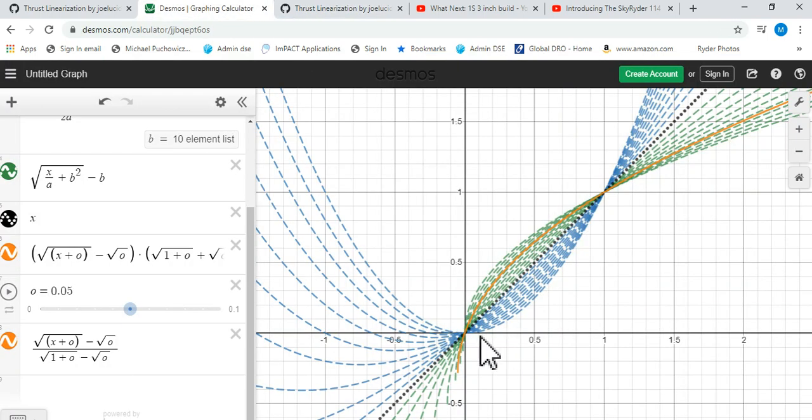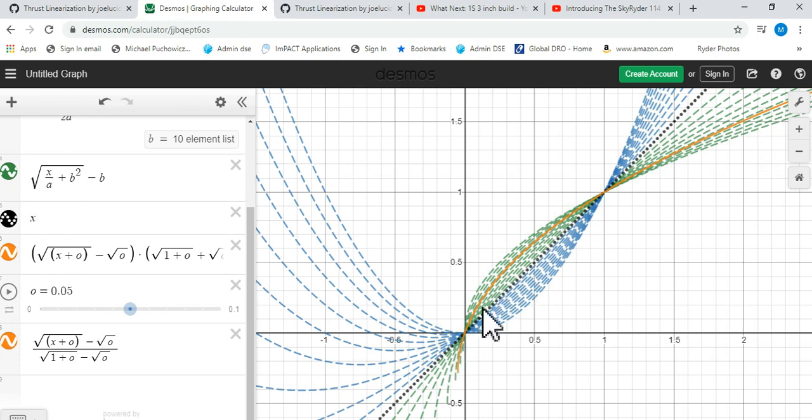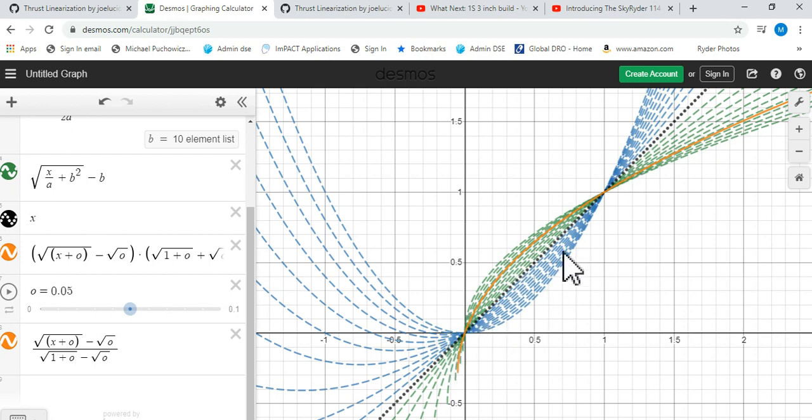Thrust linearization is basically an equation that is the mirror image of that thrust curve, with the idea being that if we have, say, these are our thrust curves down here, if these curve up this way and we set an equation as a mirror image of it, if we meld the two together what we end up with is something that approximates a straight line.